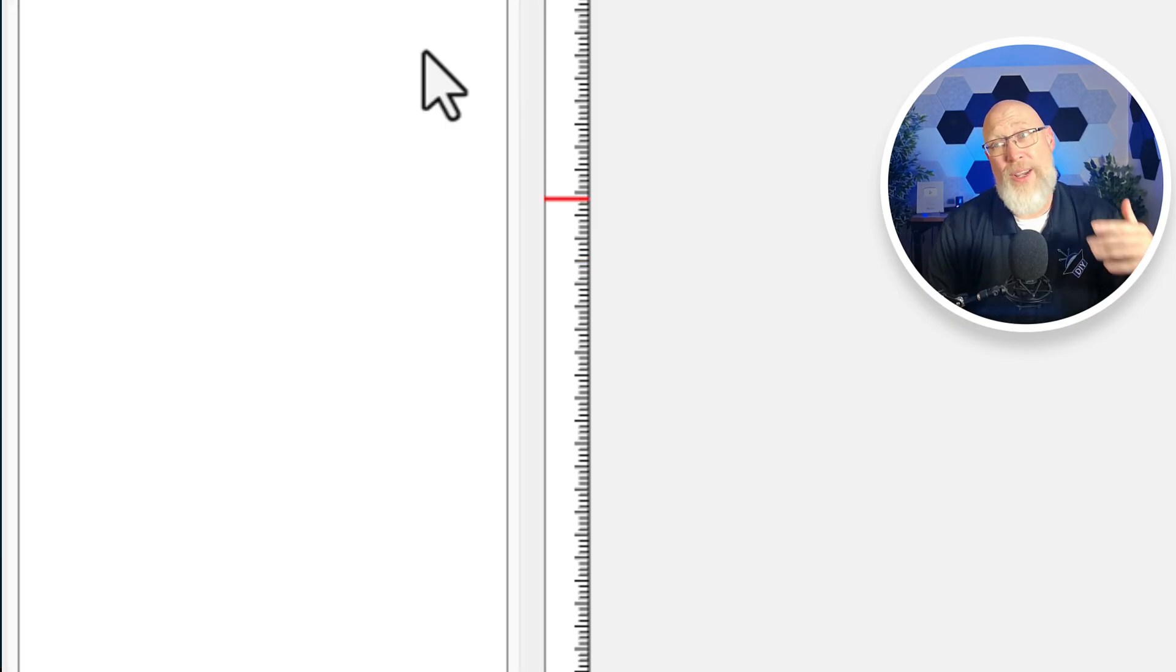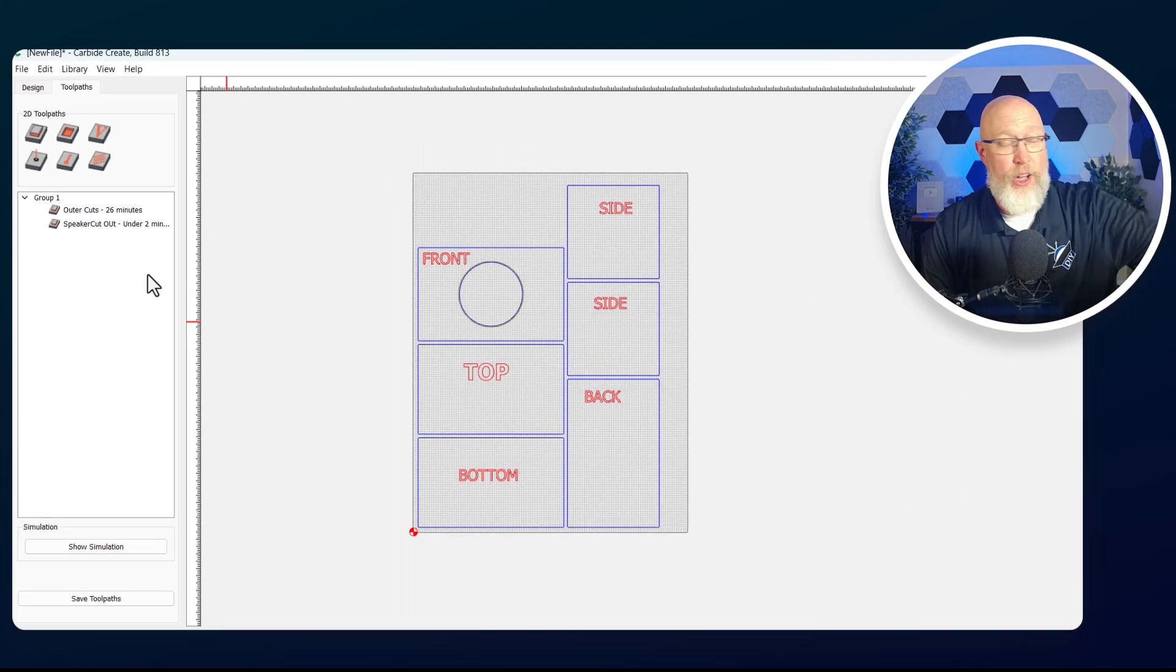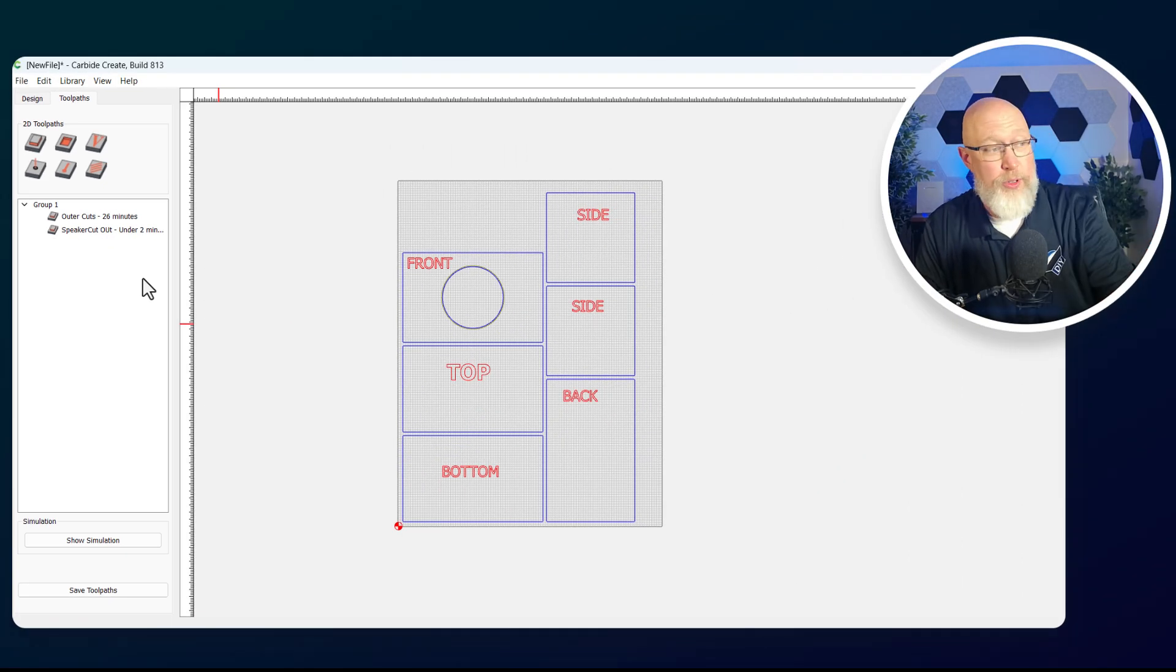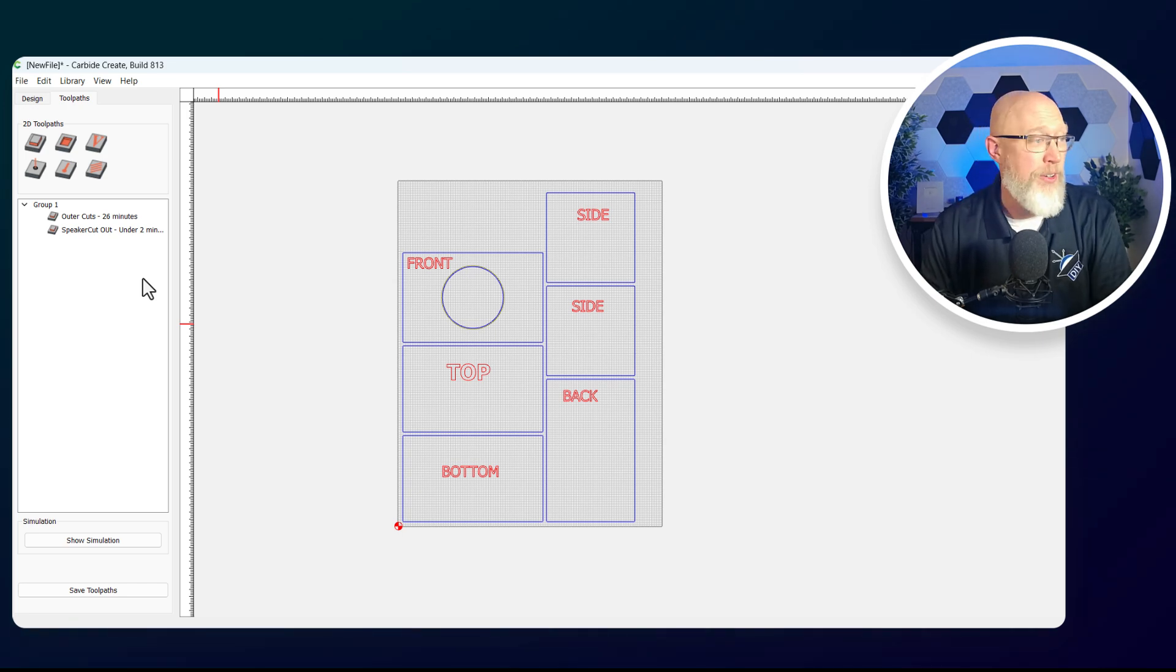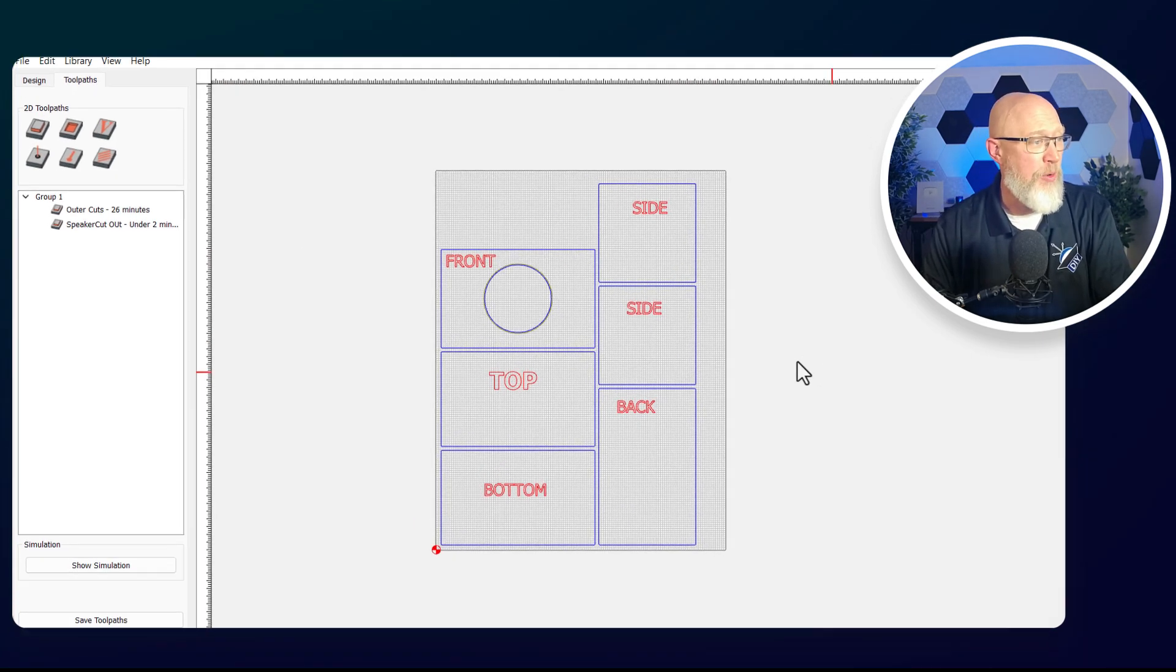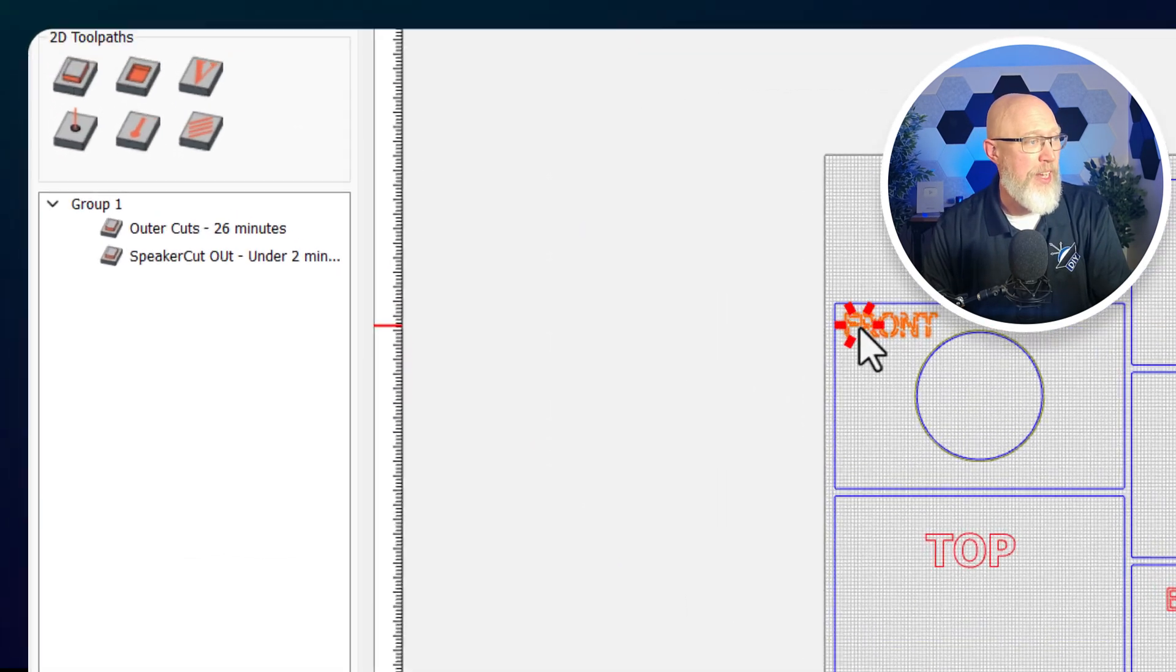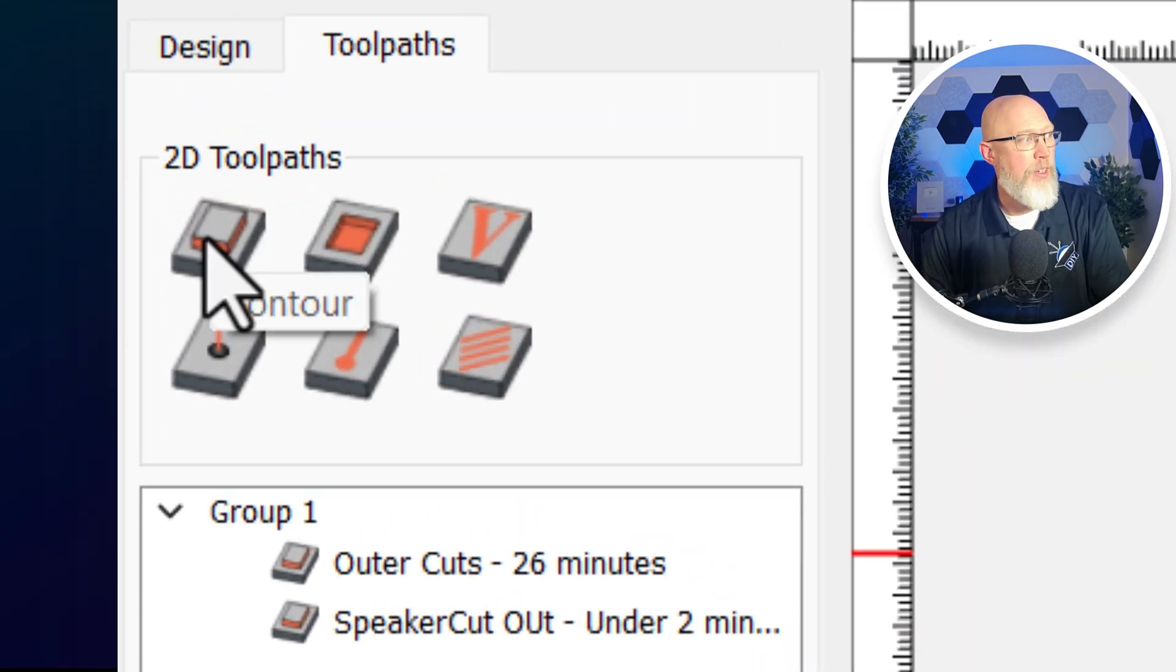I'm going to call this the speaker cutout. Now the question is, do I want to go ahead and have the CNC machine cut out all of the labels so it's easier to put this all together? The answer to that question is yes, I think I would.